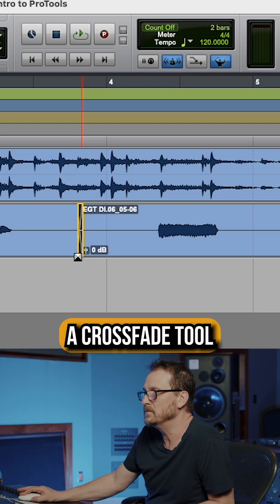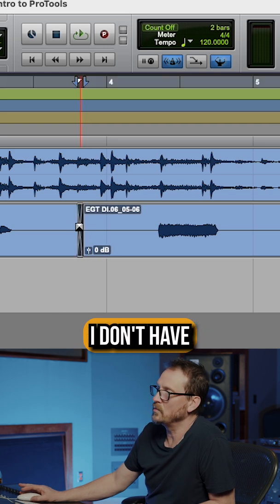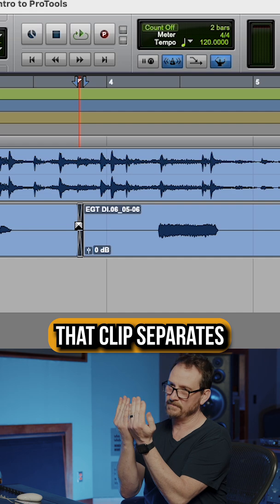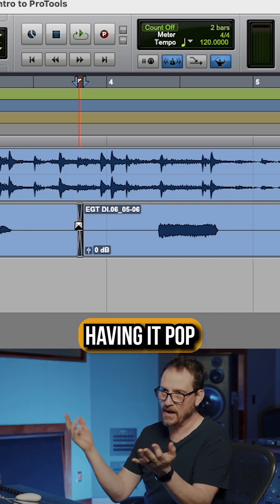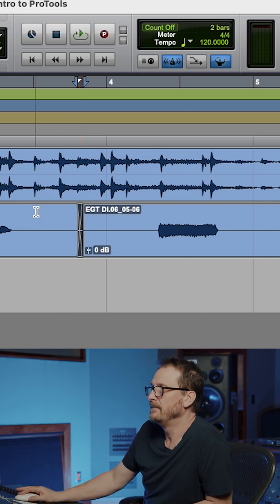And then if I wanted to crossfade that, if I go down towards the bottom, then it gives me a crossfade tool where I can do that. So now I don't have to worry about where that clip separates having it pop or make a noise or something like that. So that's what that does.